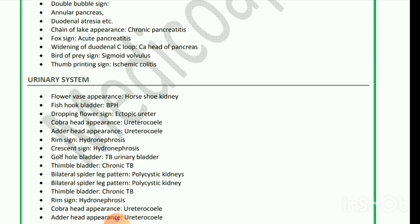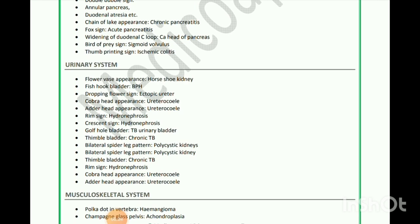Urinary system: Flower vase appearance is seen in horseshoe kidney. Fishhook bladder is seen in BPH. Drooping flower sign is seen in ectopic ureter. Cobra head appearance is seen in ureterocele. Adder head appearance is also seen in ureterocele and is also known as spring onion sign. Rim sign and crescent sign are both seen in hydronephrosis. Golf hole bladder is seen in TB of the urinary bladder. Thimble bladder is seen in chronic TB. Bilateral spider leg pattern is seen in polycystic kidneys.